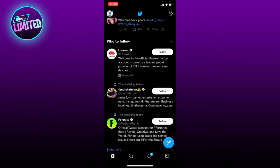Hey guys, in this video I'm going to show you how to get verified on Twitter, so let's get into it.